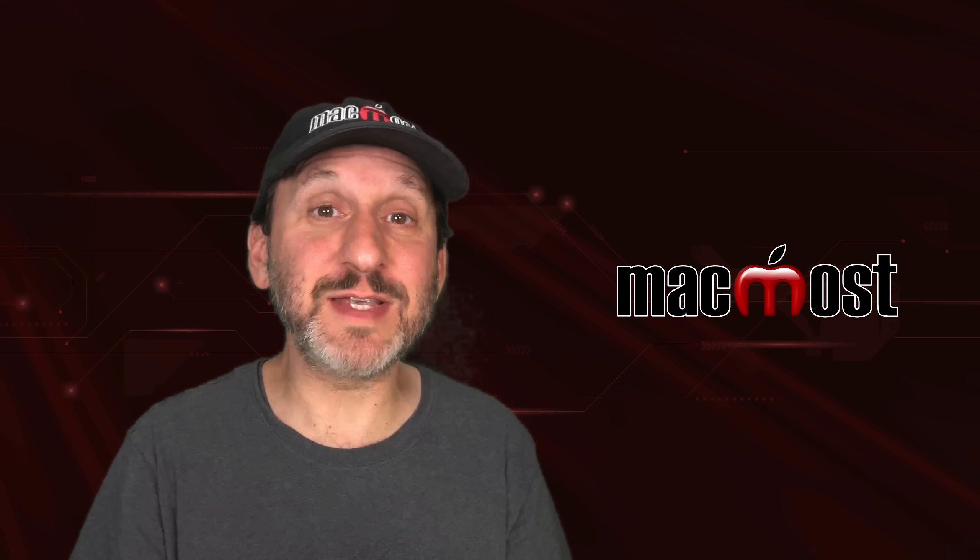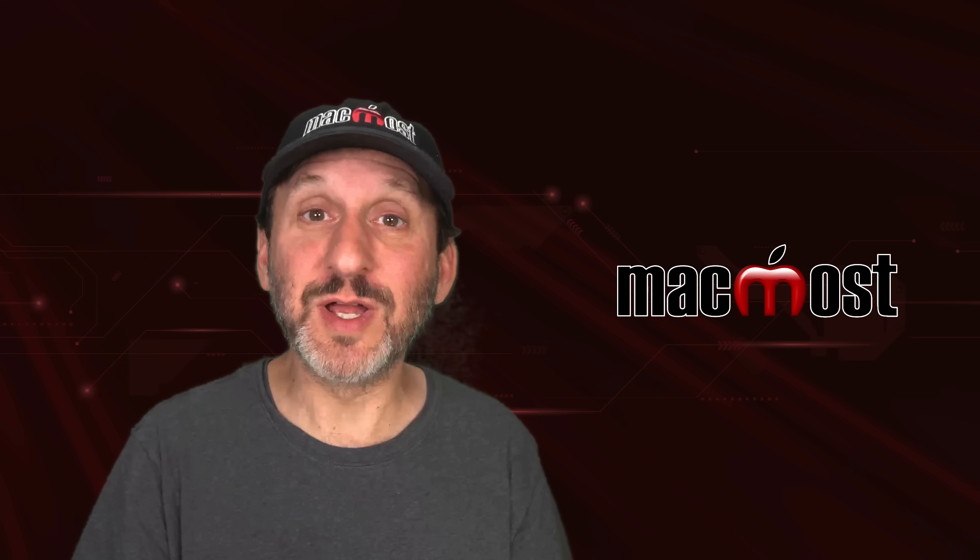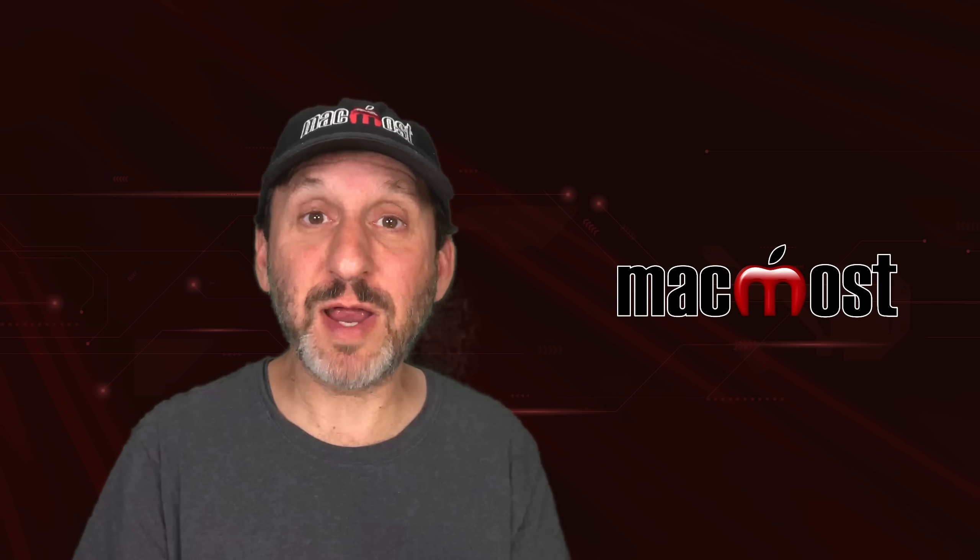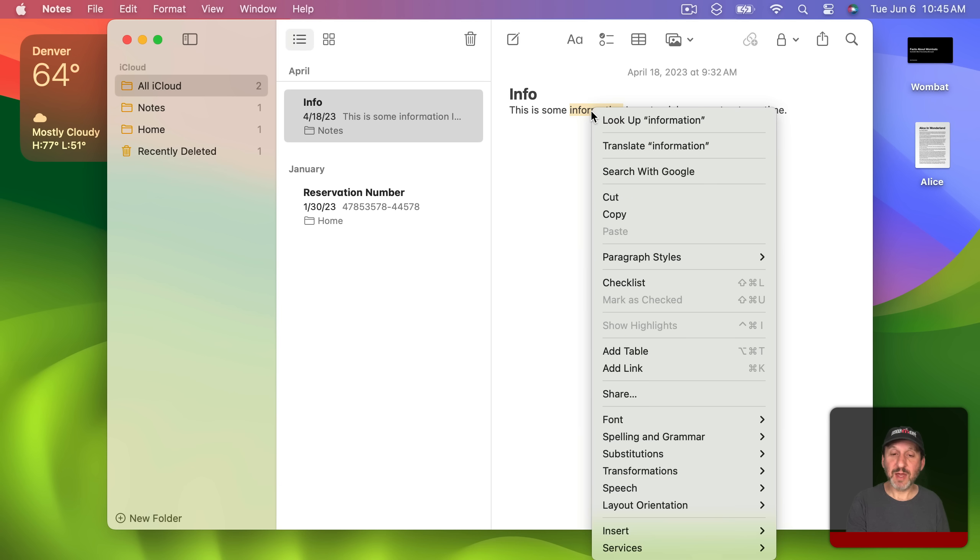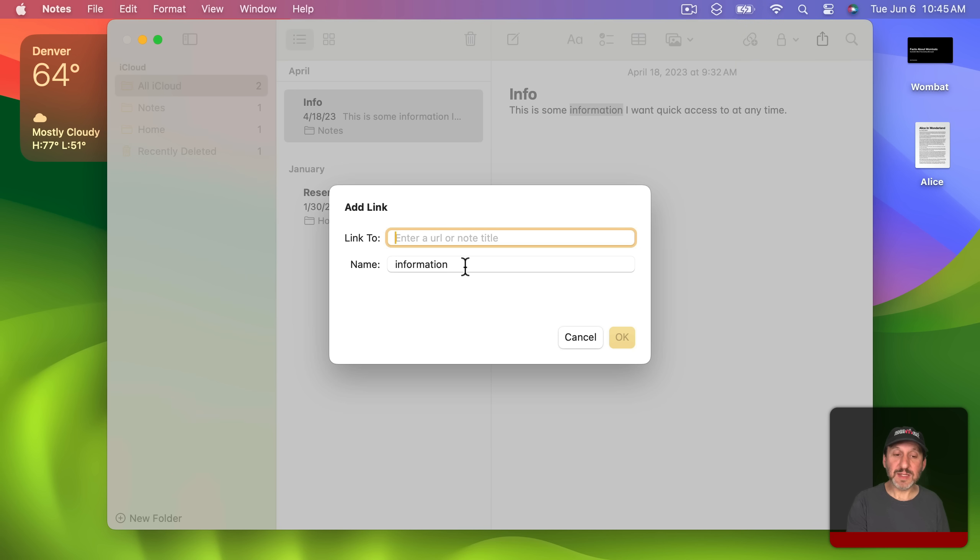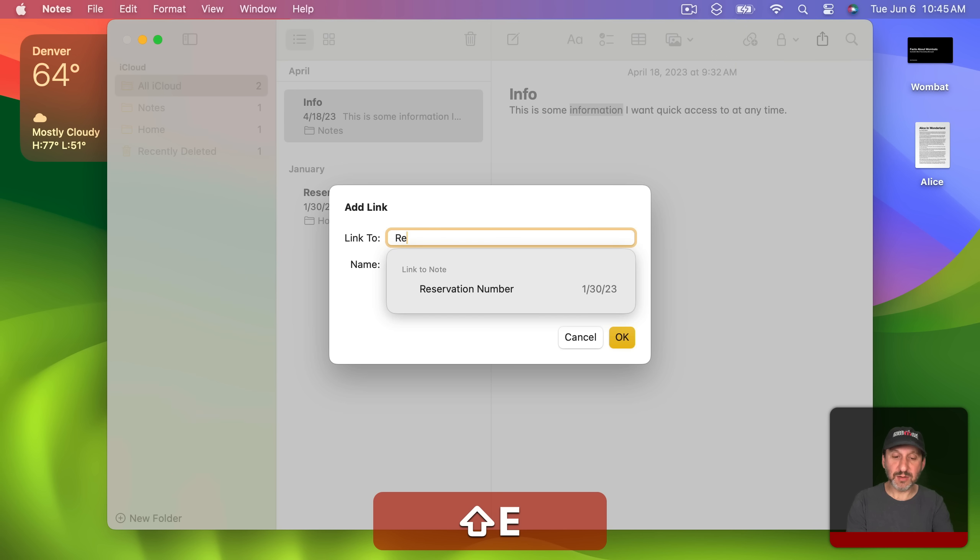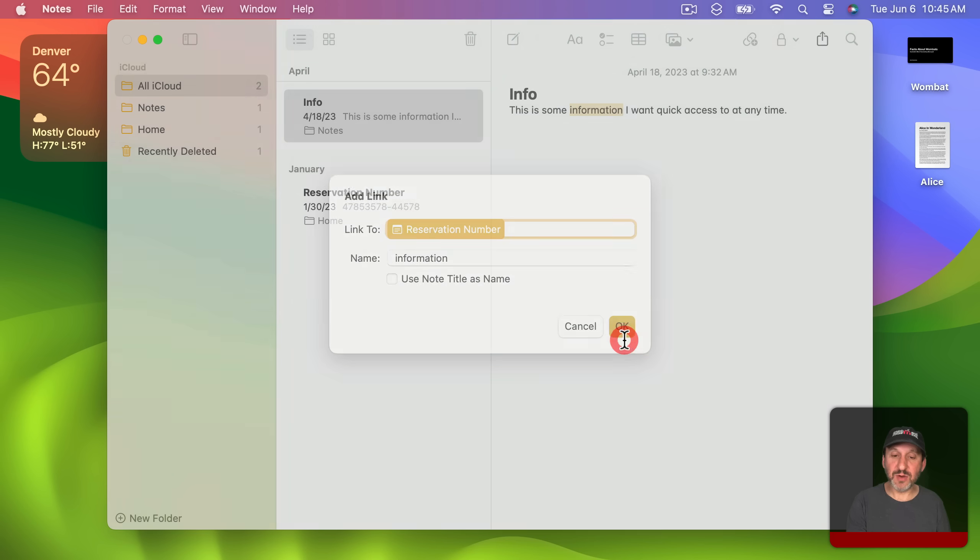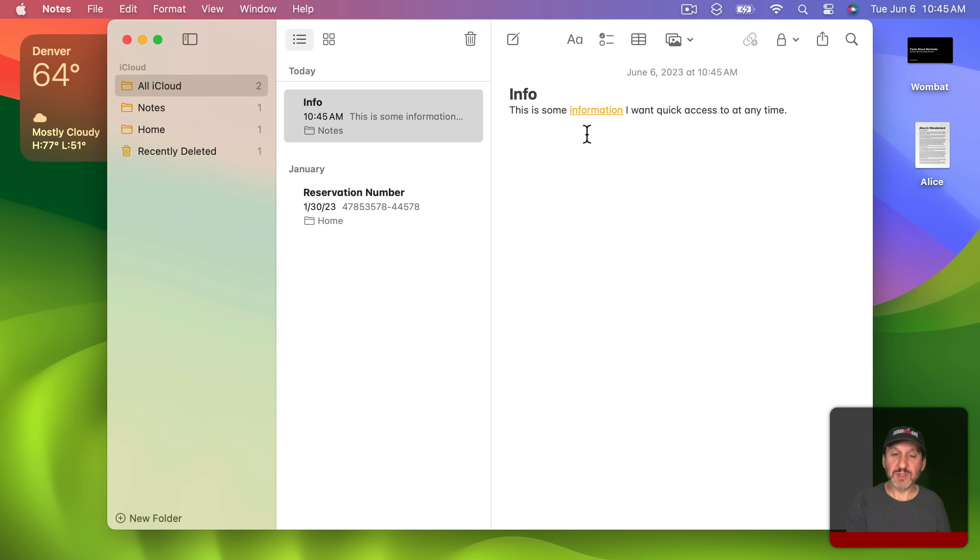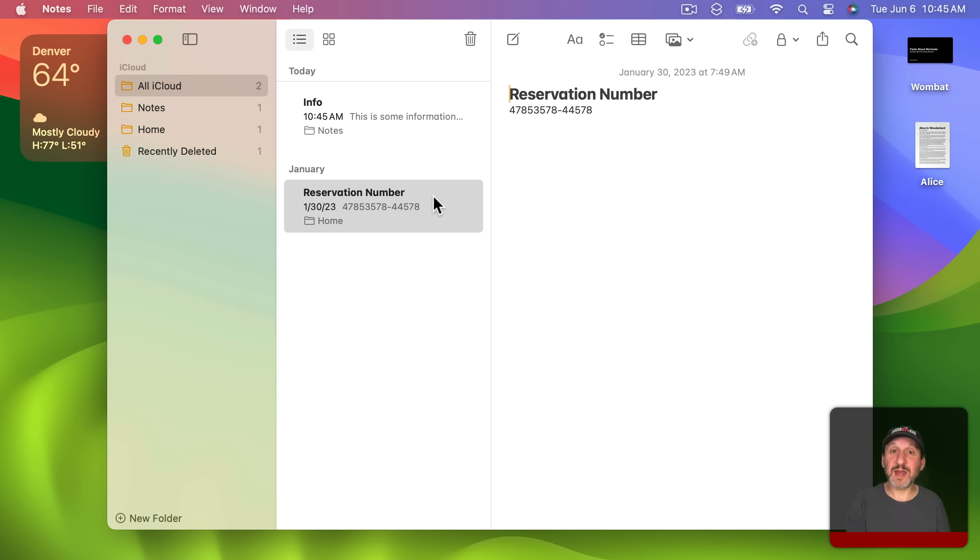A new feature in Notes is going to be the ability to link from one note to another. So I can select some text here and I'm just going to Control click on it and say that I want to add a link. You can see I can actually enter a note title. So there's this one here and I can link to this note. So now when I click here it takes me to that note. So you can now have interlinking notes of all kinds which is going to be great for organization.